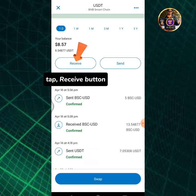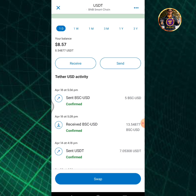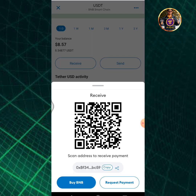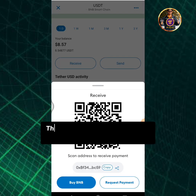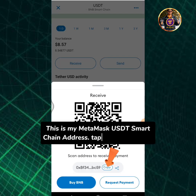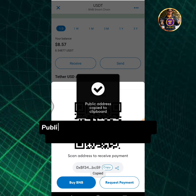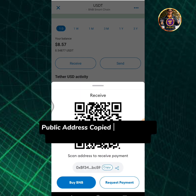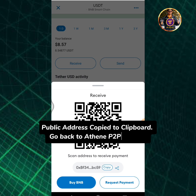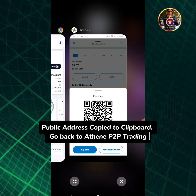Tap the receive button. This is my MetaMask USDT Smart Chain address. Tap the copy button — public address copied to clipboard. Go back to Athene P2P trading.